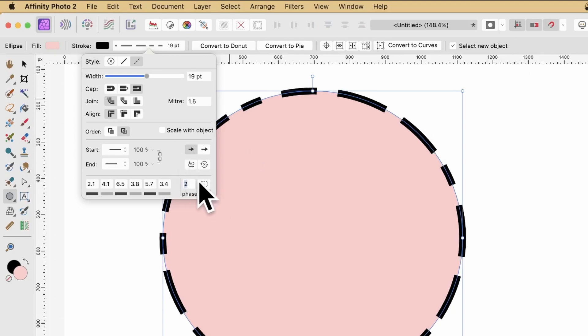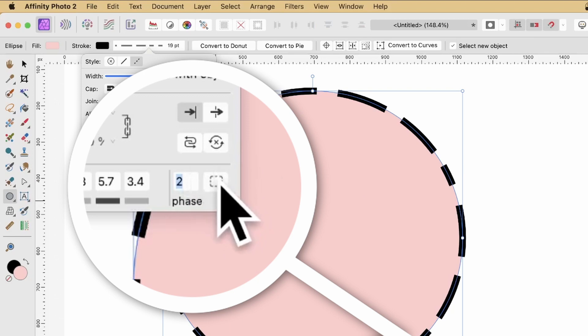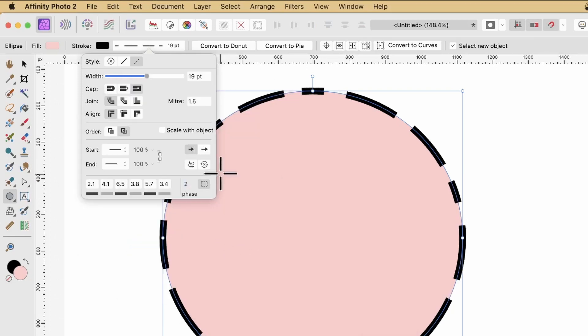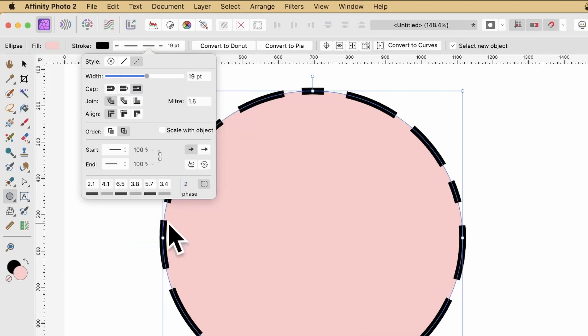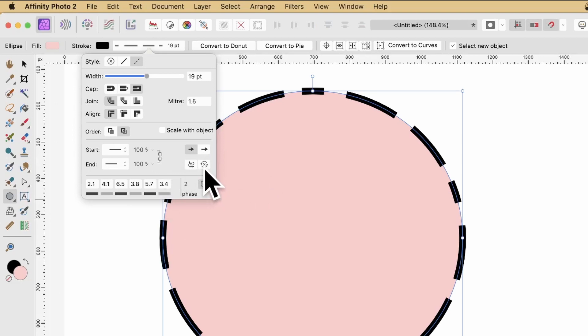But what you can now do is click here, and you've got a balanced dash pattern. So that's on, that's off. Now you'll notice as soon as you put it on, the phase is lost. You can't access it, so you know it's definitely on at that point.